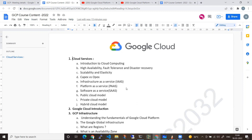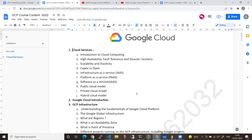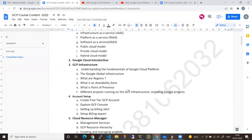Followed by that, we will look at other cloud providers — AWS, Azure, and GCP — and discuss why to learn GCP, the job opportunities available, and the pay structure. After that, the initial sessions will start and we will step into Google Cloud.